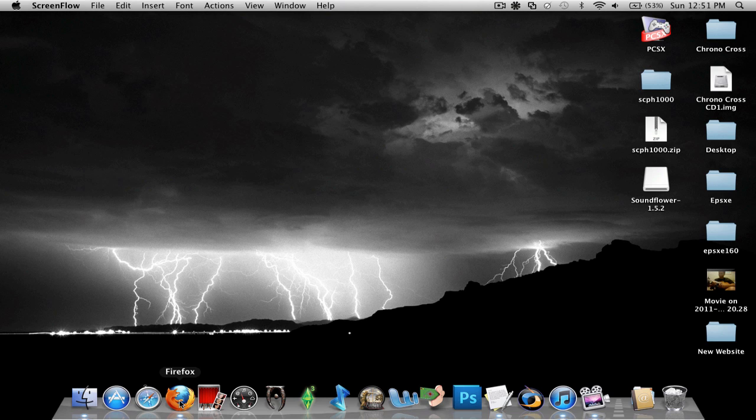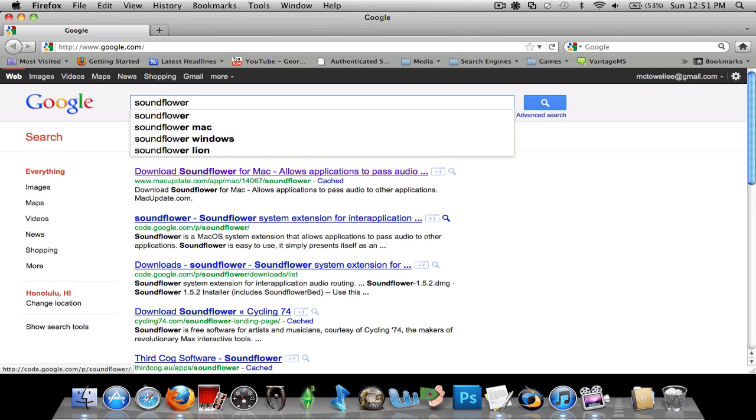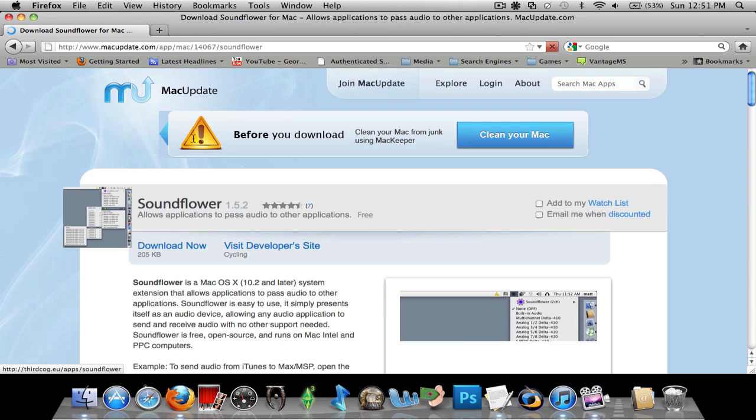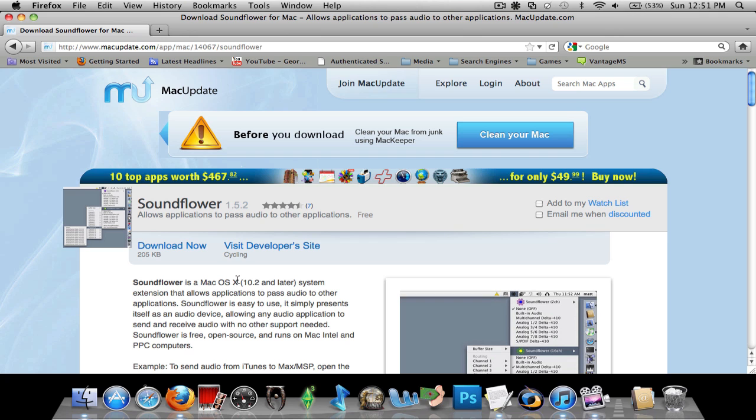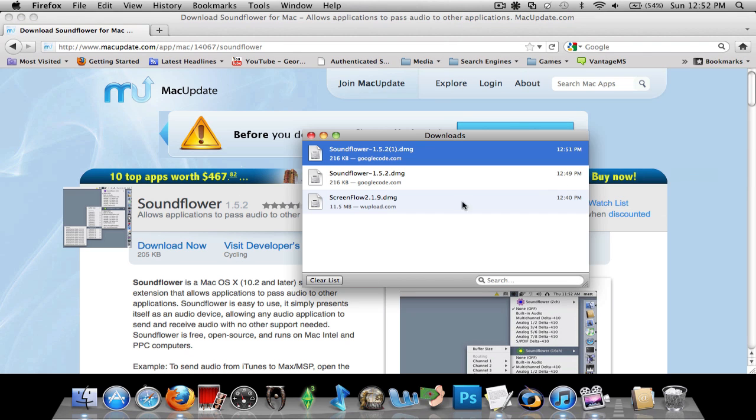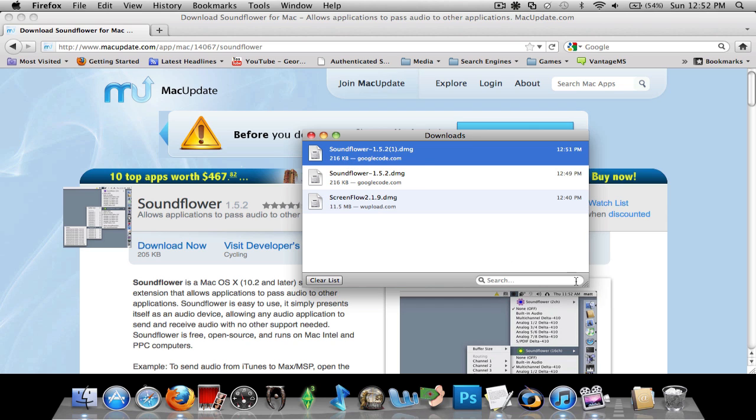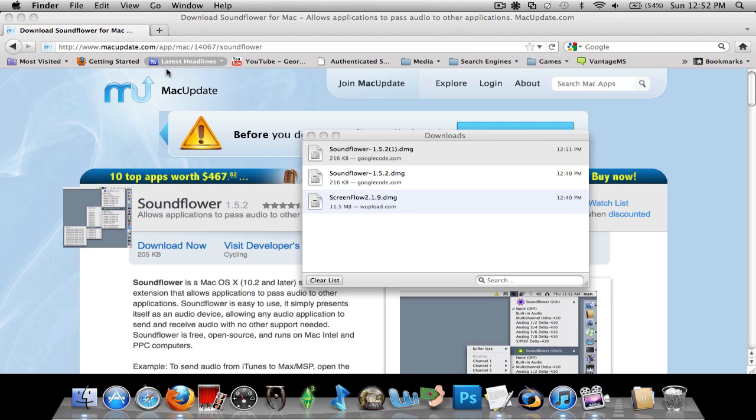So the first thing you want to do is go to Firefox and just search up SoundFlower or use any other browser. Go to download now and just save it to your desktop or wherever you save it. When you open it up the DMG file will have all of this. You just run this program and then it'll install it for you.